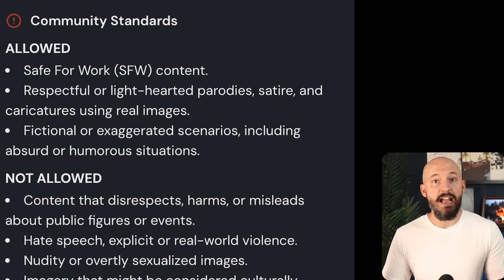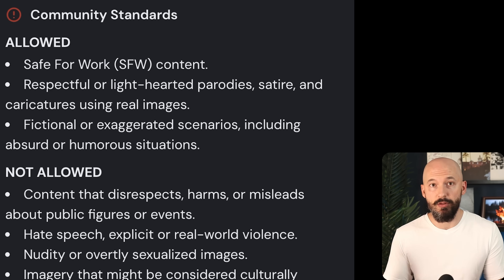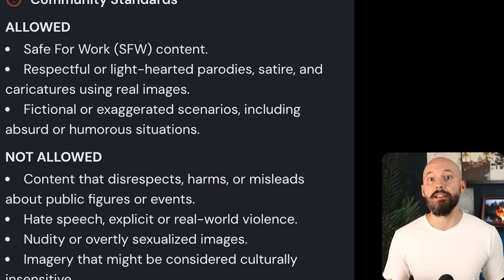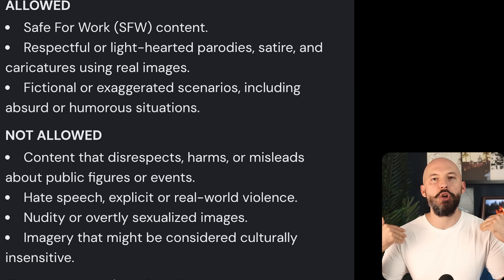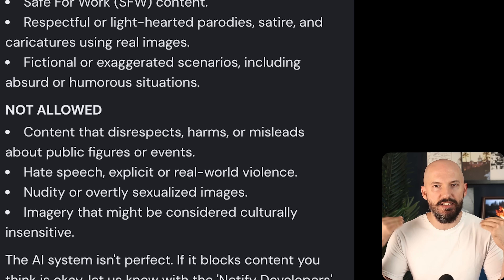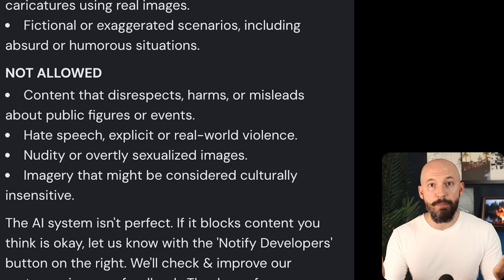I did run into the moderator a few times with this, and it actually told me why I was getting rejected — it was because it was showing someone in distress. Because it was a realistic picture, the bot just wasn't comfortable displaying what I was asking for. The prompt eventually worked, but you might run into some errors.